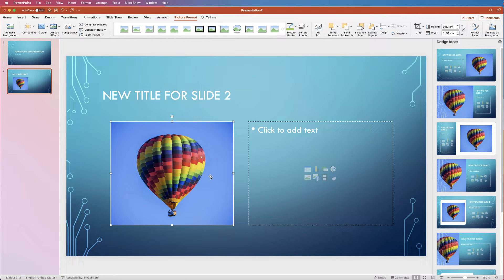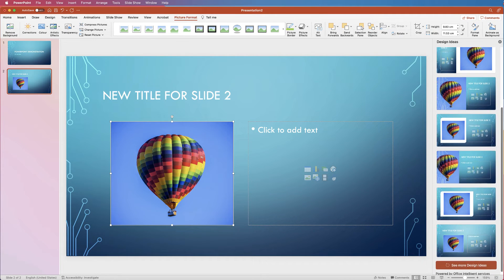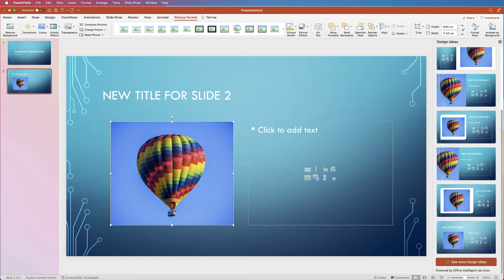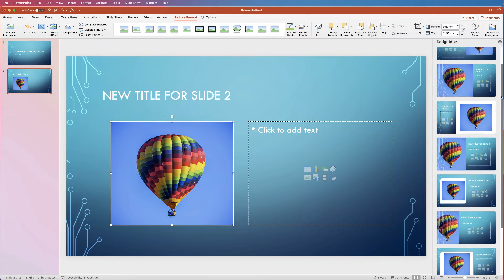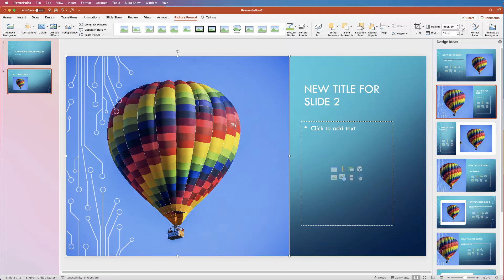Once you've added your picture, PowerPoint has now generated lots of other design ideas on the right-hand side. You can scroll down to see if there's one you like better than the one on screen. If you do, just select it and PowerPoint will automatically change it for you.